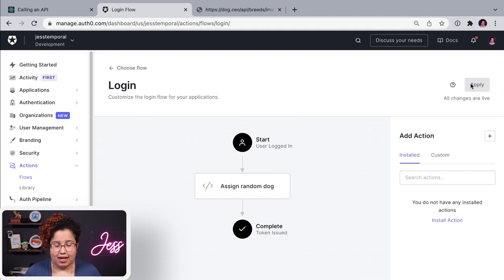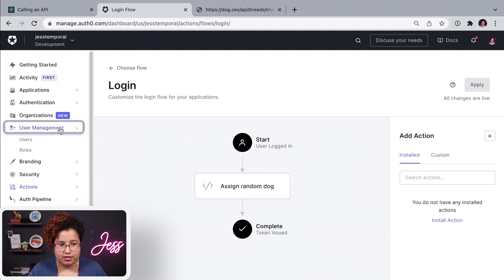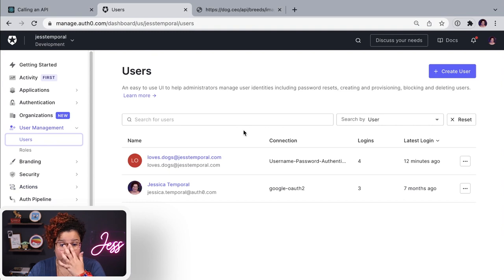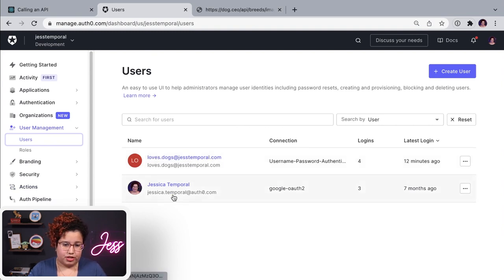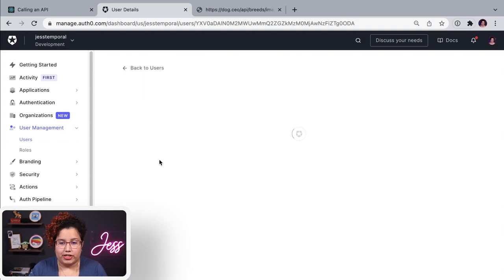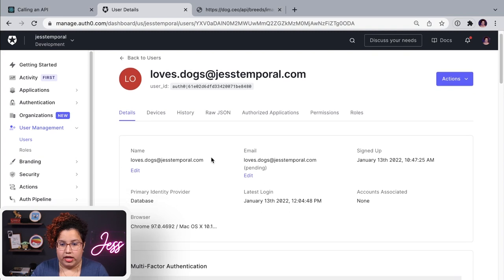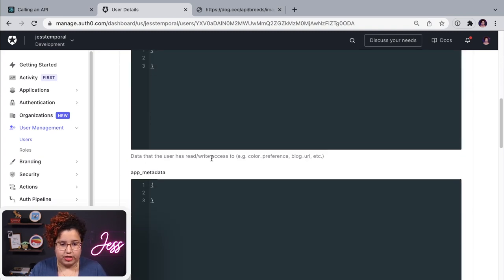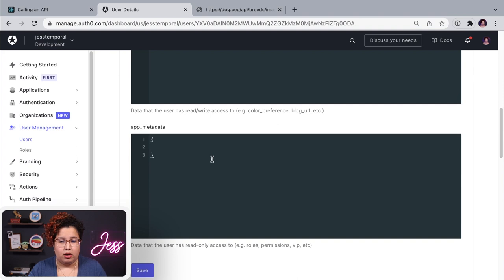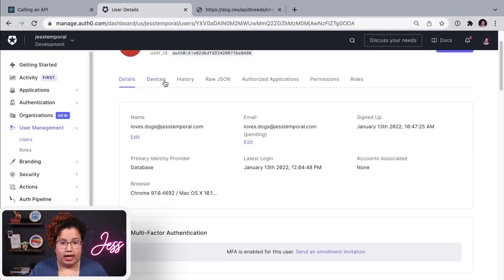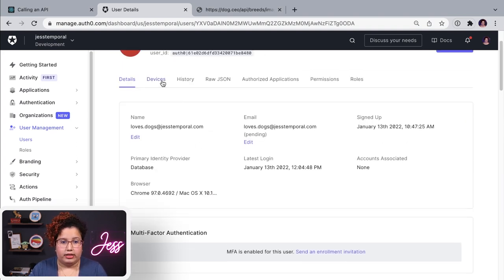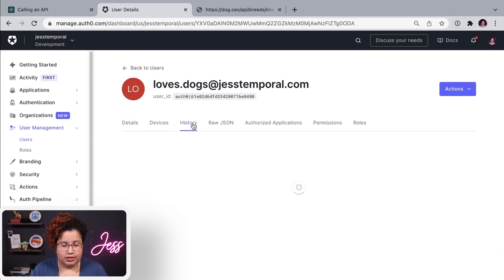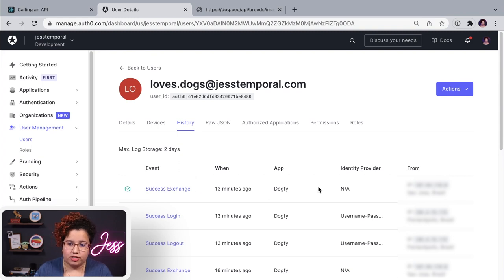So if I go into my user management page, and if I go into my users, you're going to see that I have two users here. I have my Auth0 user and I have my Love Dogs user. And if I go into that one, you can see that no extra information is on the metadata because, well, I'm not adding that. And that is my devices, histories, and everything else. So I did a success exchange here. That's when I logged in.